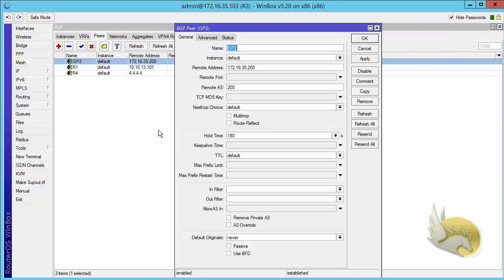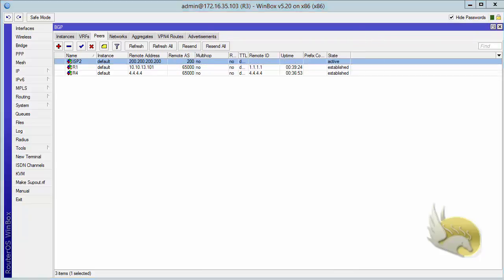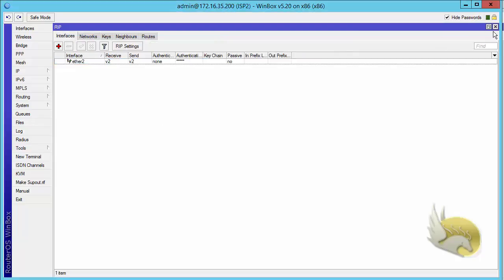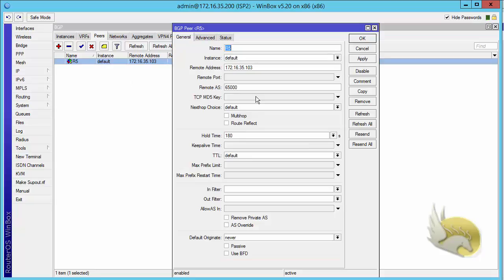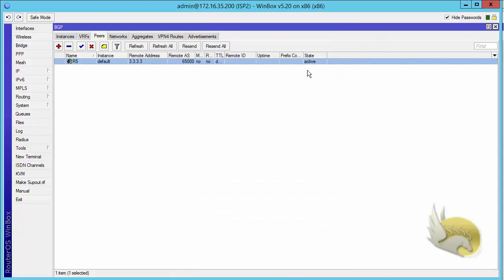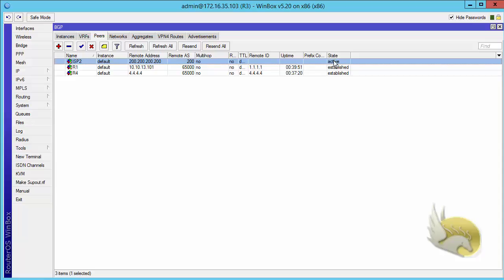I double-click on the peer and change the remote address to 200.200.200.200 and click OK. On ISP2 I click the peer and change it to use 3.3.3.3, click OK. The state is active and there are no neighbors. Going to Router3, the state is also active with no neighbors, and this is because multi-hub is not set.